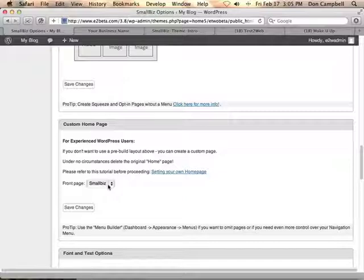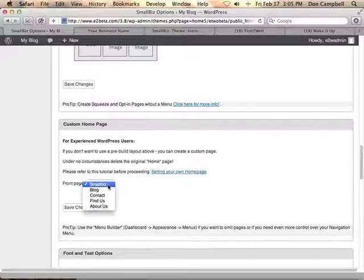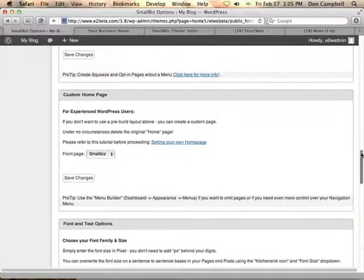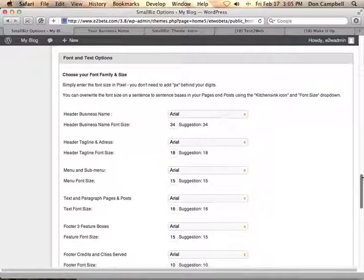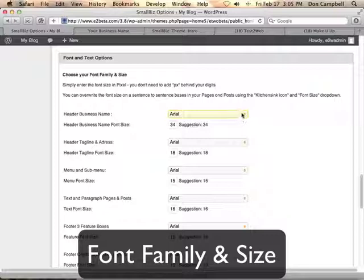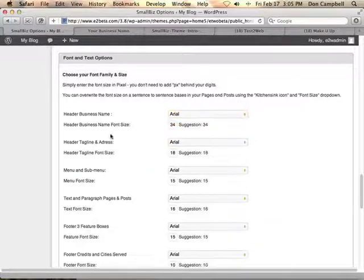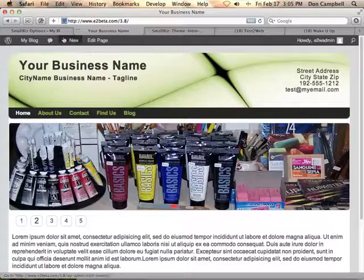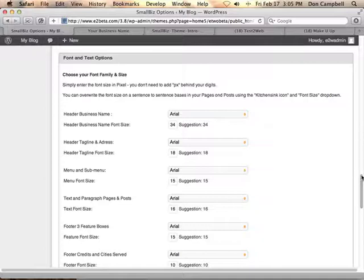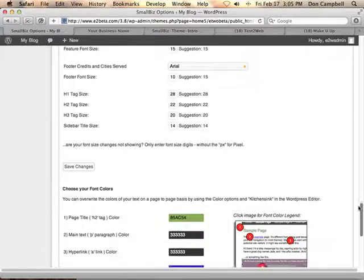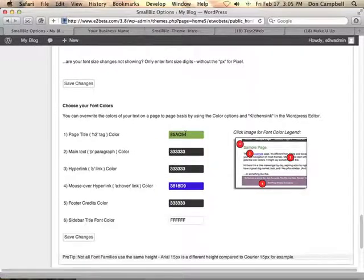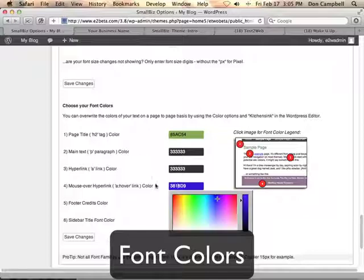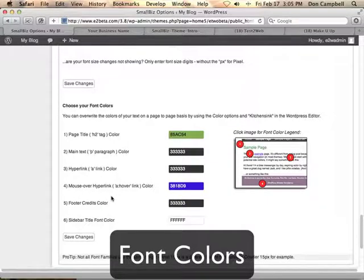If you don't want to use one of our preset layouts, you can actually assign any page to be the home page for the Small Biz theme. You can also change all of your font options here — the font family and size for the header, the tagline, the menus, or any of the text on the site at any time. Very easy with a visual selector to walk through and make those changes. I can also change the font colors with these convenient color choosers for any of the different areas on the site.